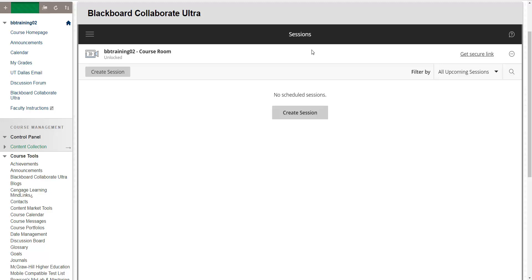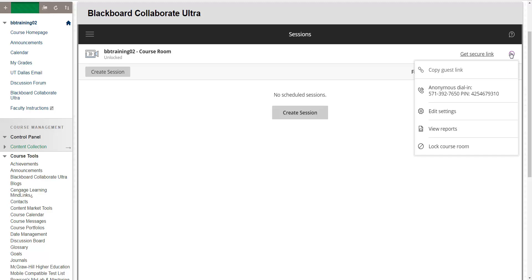But regardless of what kind of session you access, be it the course room or one that you have set up, you are going to need to select the course room options button, and from its drop down menu, select View Reports.